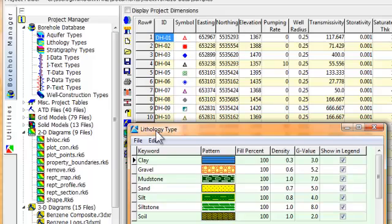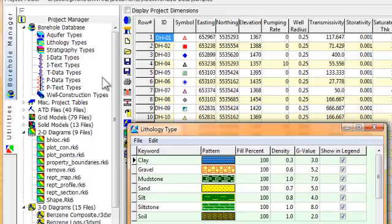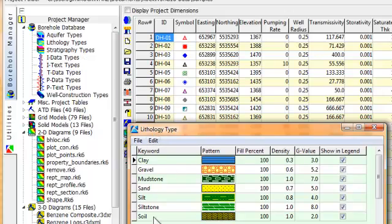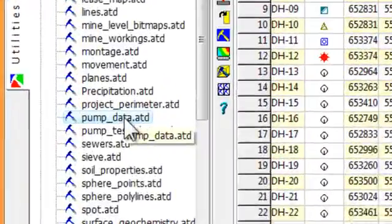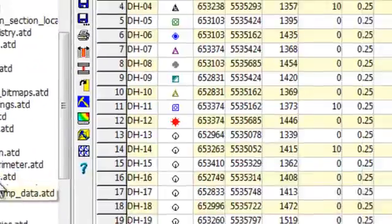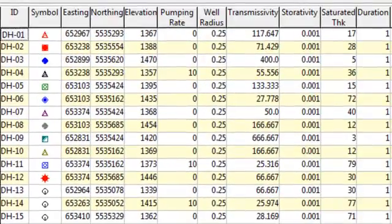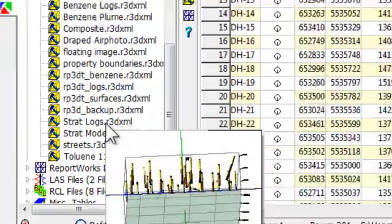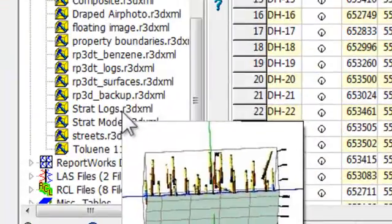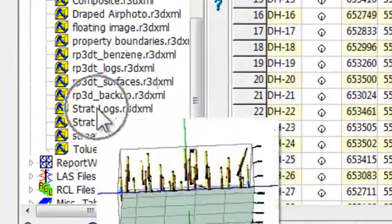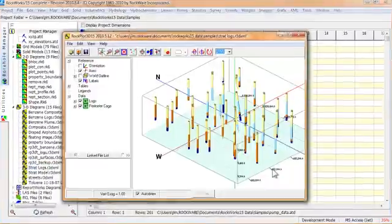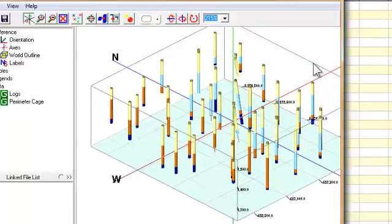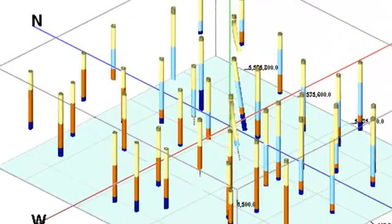For example, if I click on the Lithology Types table, it will be displayed within the Lithology Types editor. Selecting this Pump Data file will load that file into the Utilities Data Sheet. And selecting this Strat Logs file will display the diagram within the RockPlot 3D program.